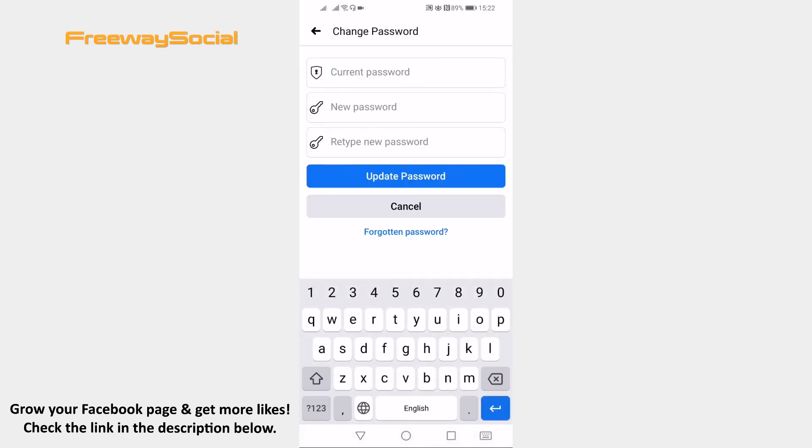Now type in your current password, new password and retype your new password and you will be able to update it without logging out.